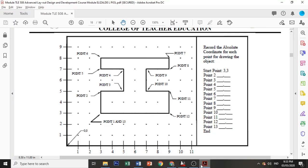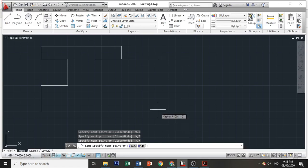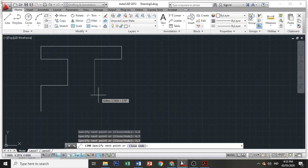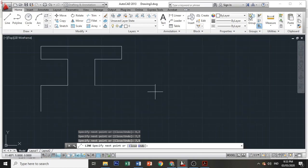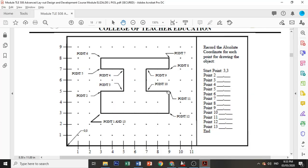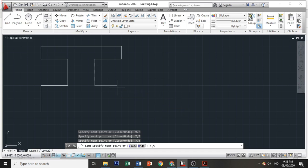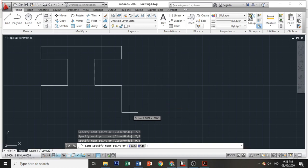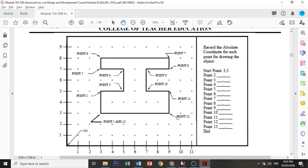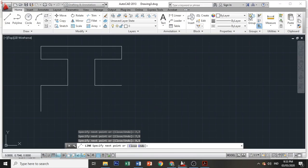Then point 10: 7 comma 5, 7 comma 5. Then point 11: 9 comma 5. Your x is 9, then comma, your y is 5. Then your point 12 is 9 and 3, 9 comma 3.